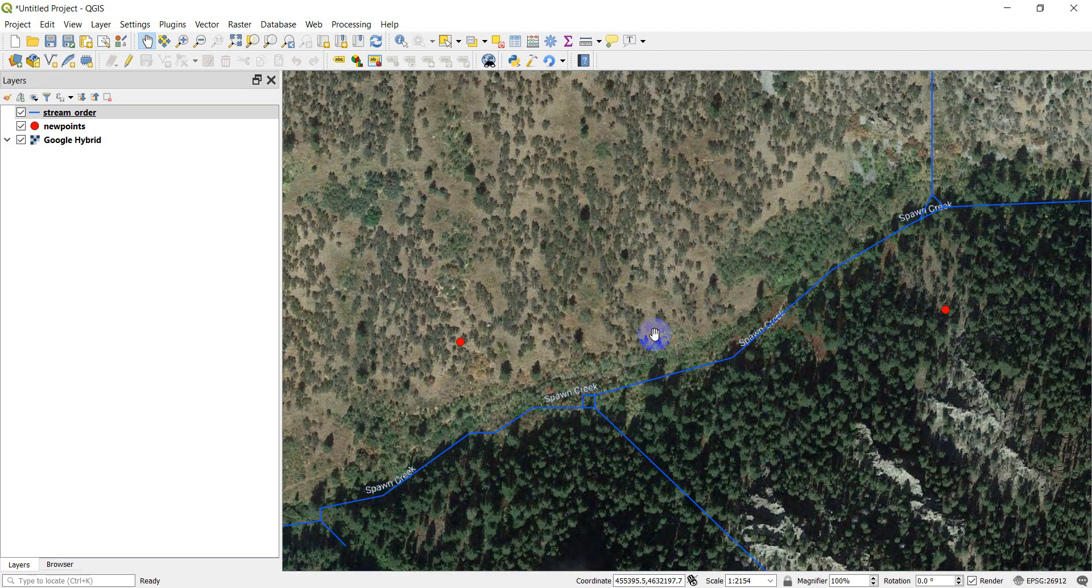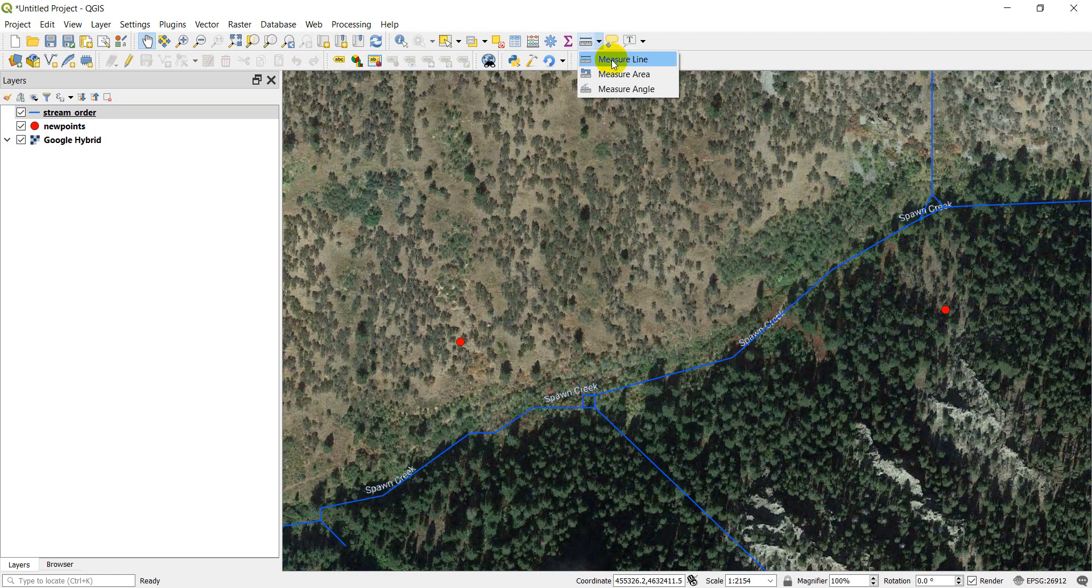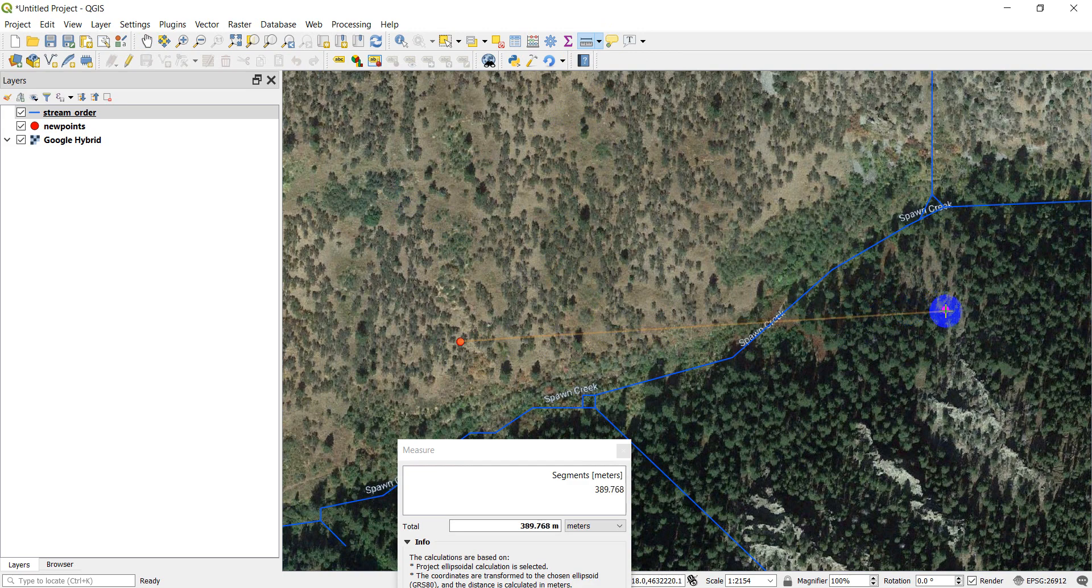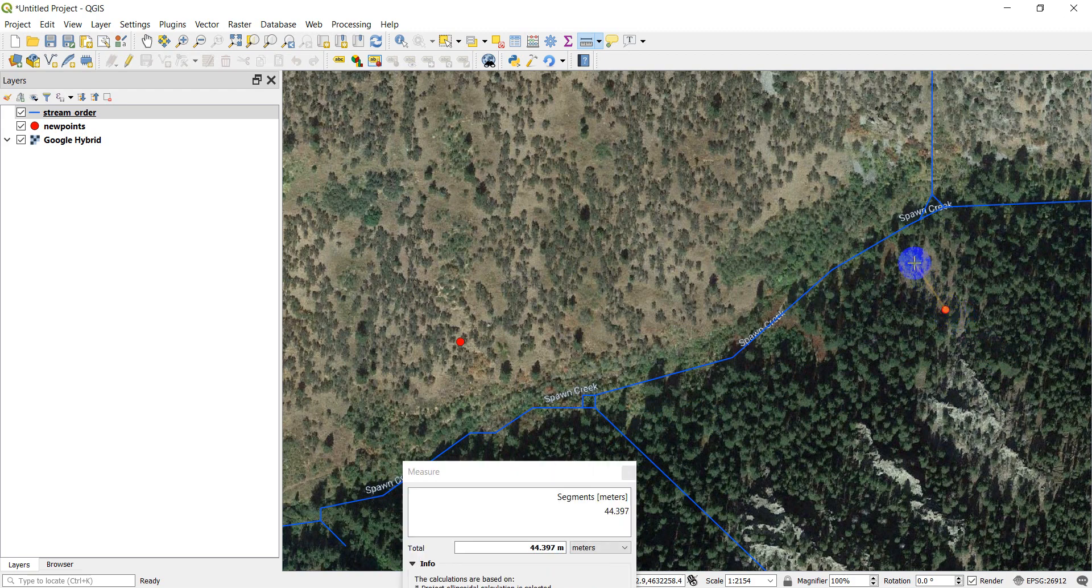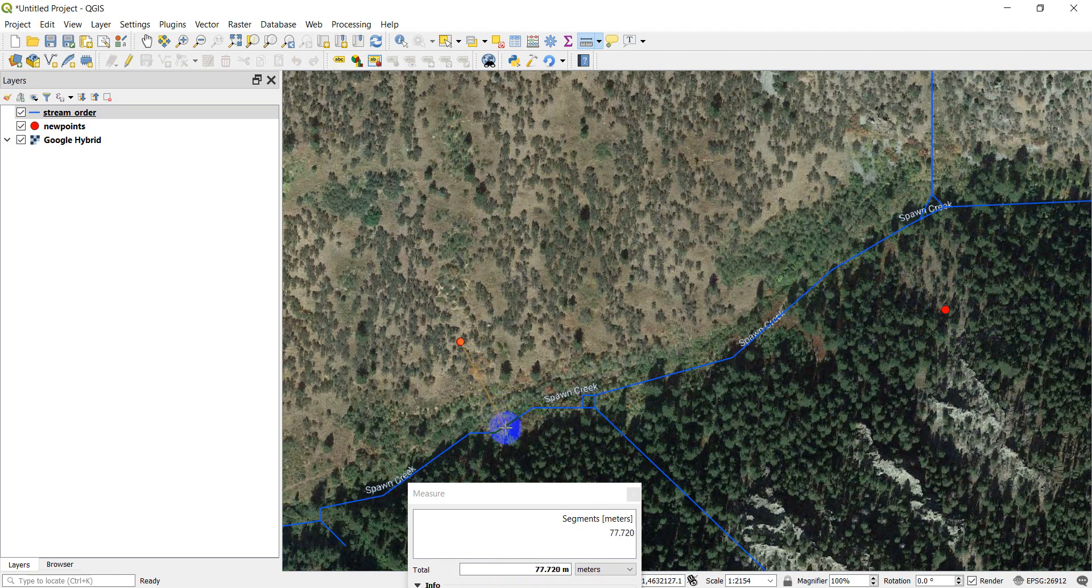Before we get started, I'm just going to do a simple measurement with the measure tool here. I'm going to measure the line between these two points to get an approximation to see what we're at. So that's about 390 meters. I'm just going to get an idea of the distance from these points to the line. That's about 75 meters. And this one is about 77 meters.